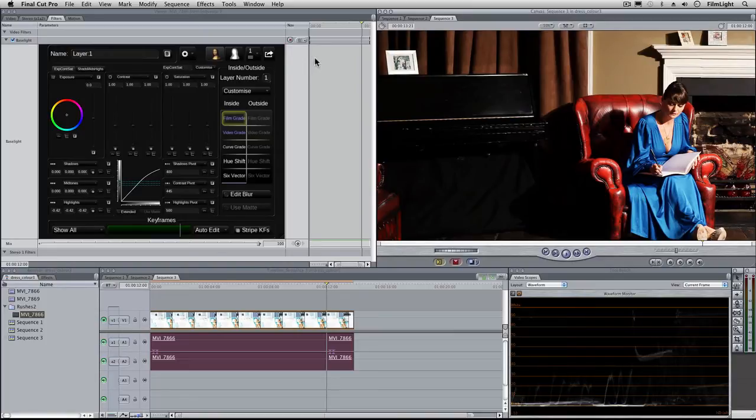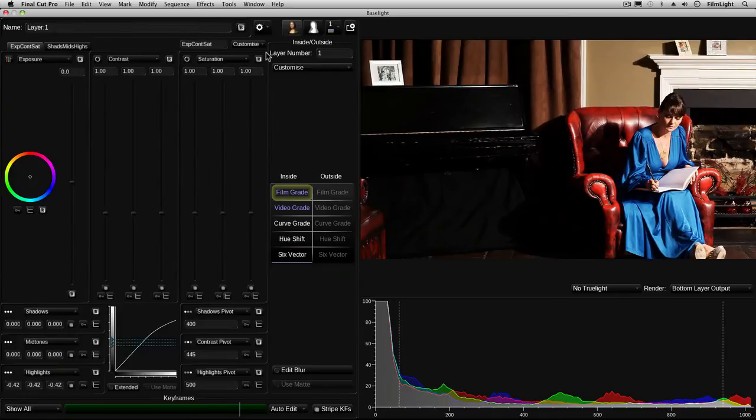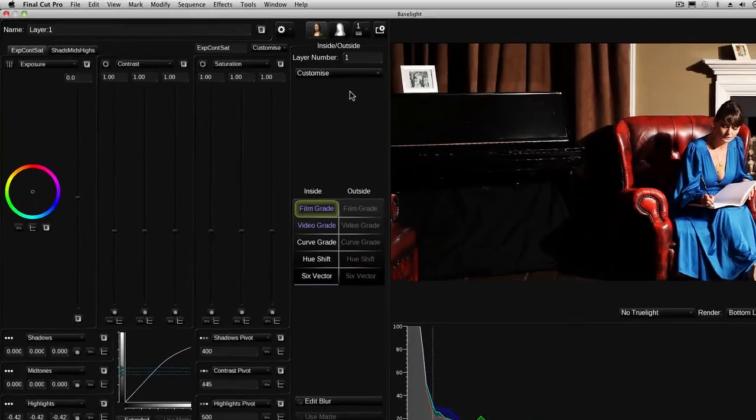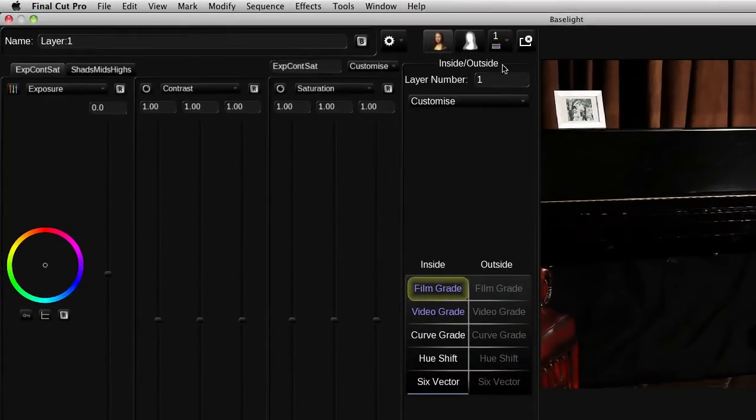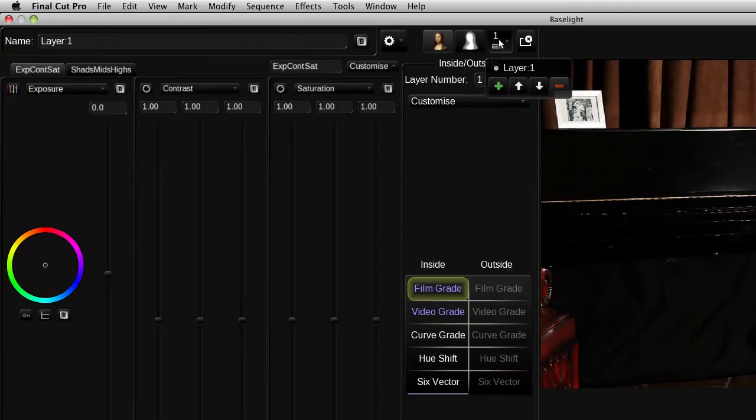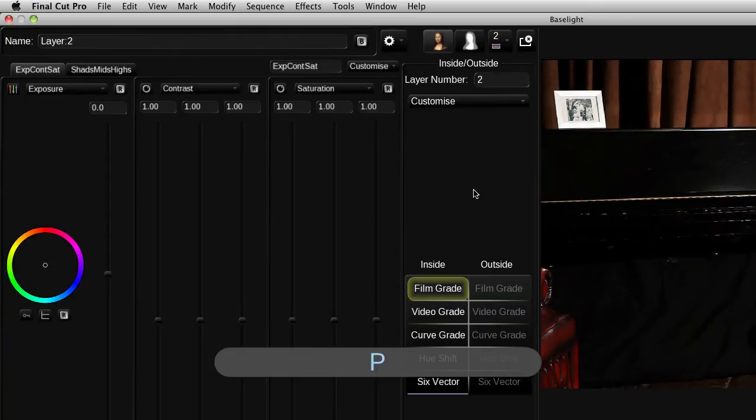The first thing I'm going to do is pop out the Baselight user interface. Now I need to add a new layer. I can either do that by clicking on the layer manager button and then on plus or alternatively I can just press P on the keyboard.